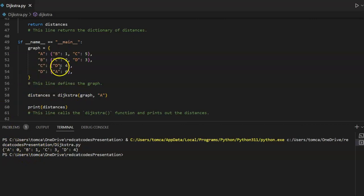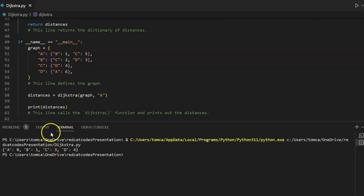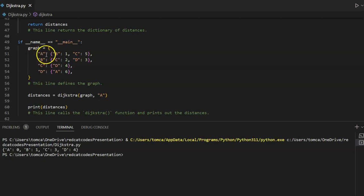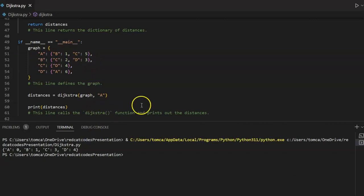As you can see we have our dictionary with the nodes and distances. To get from A to A it is 0. The shortest distance from A to B is 1. The shortest distance from A to C is 3 — A to B is 1 and B to C is 2, so 2 plus 1 gives us 3. A to D: A to B is 1 and B to D is 3, so 3 plus 1 gives us 4.